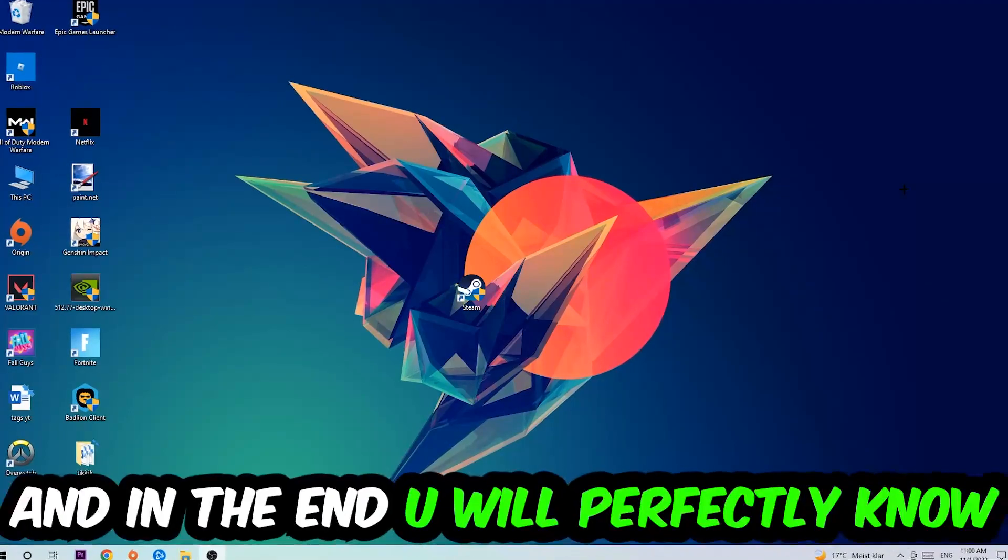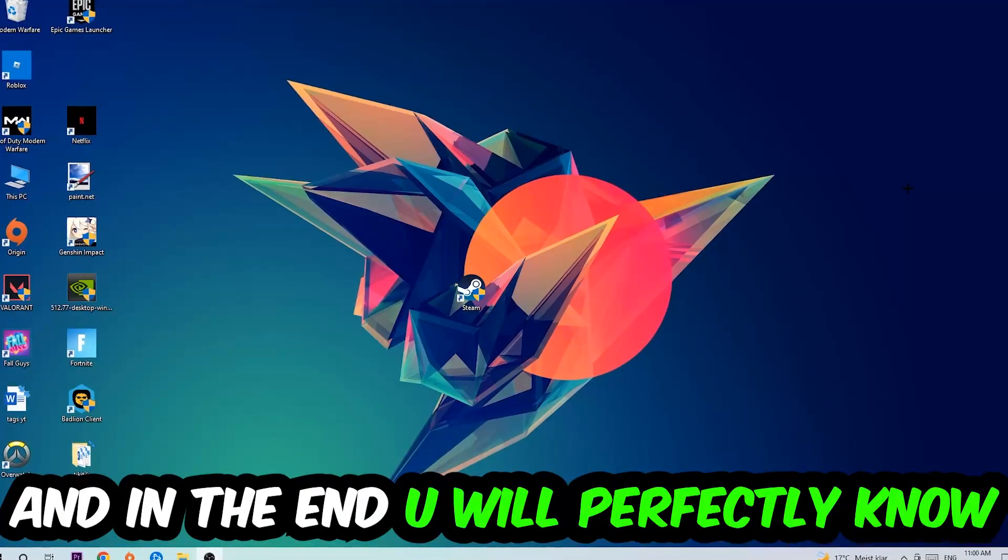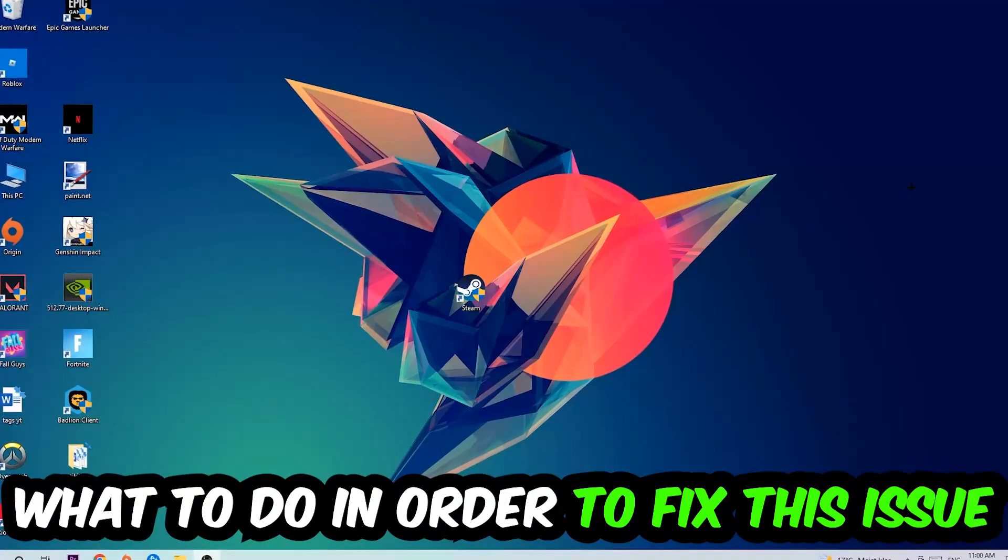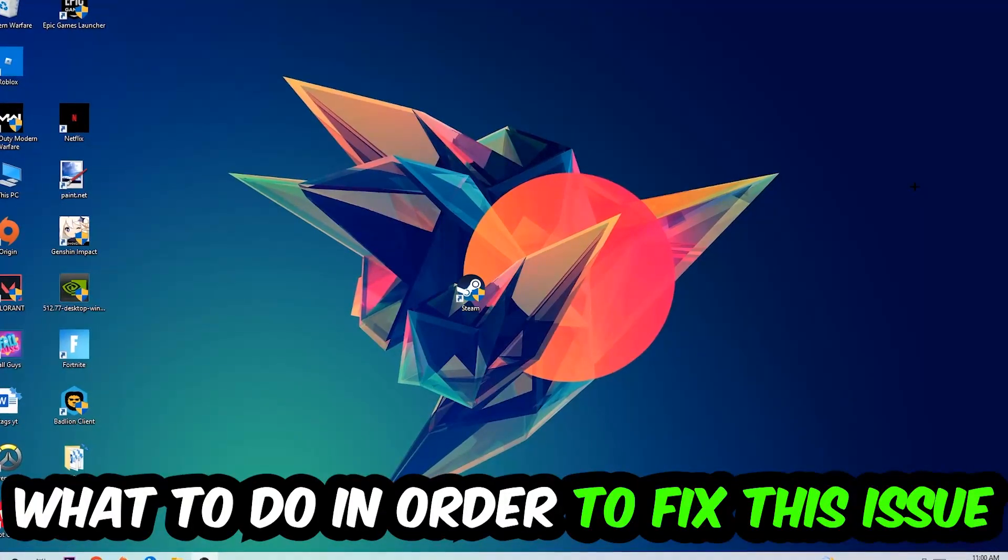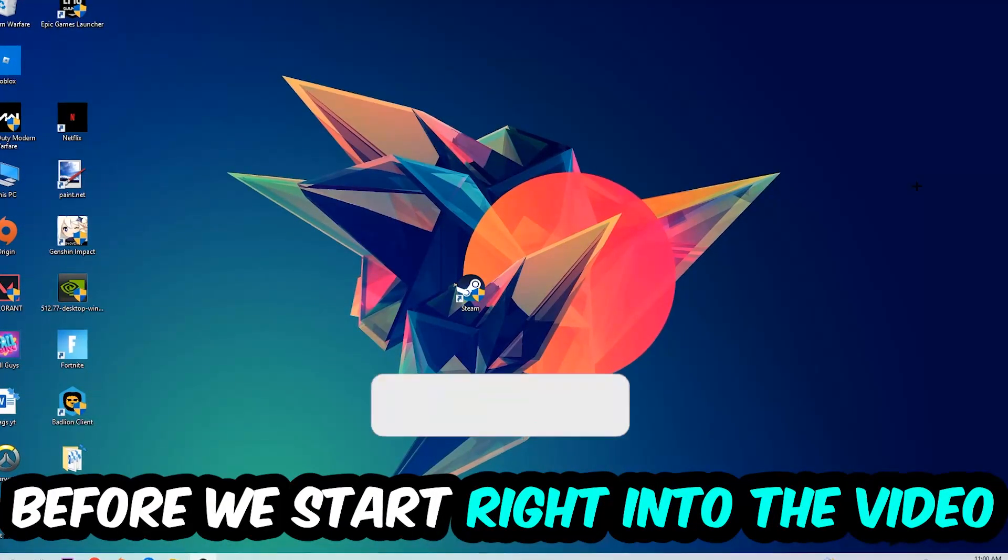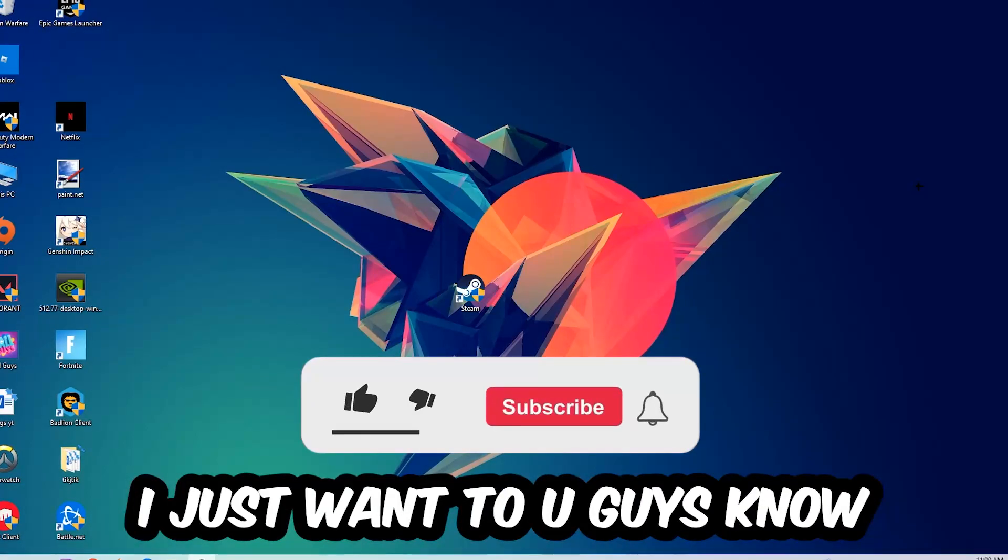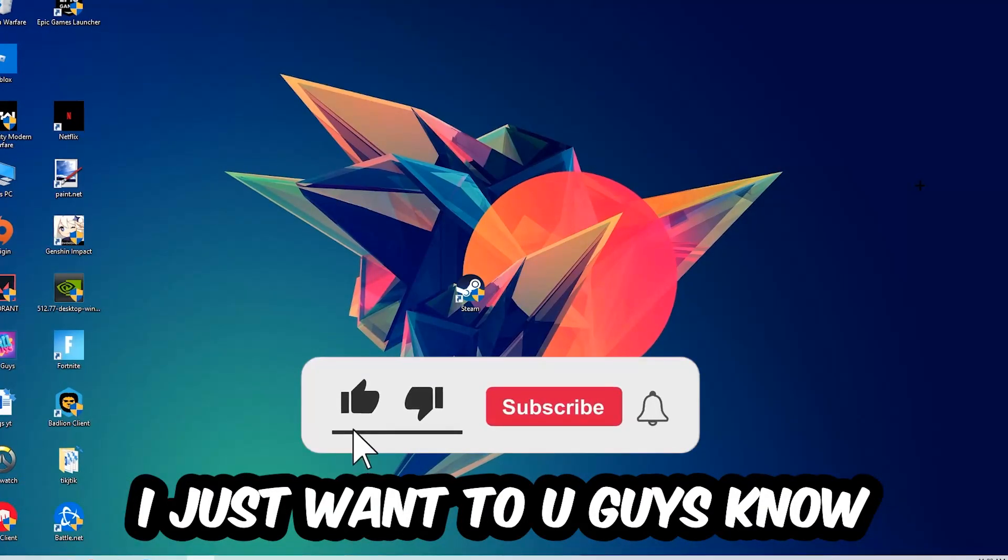This will be a step-by-step tutorial. In the end, you will perfectly know what to do in order to fix this kind of issue. Before we start, I just want to let you guys know...